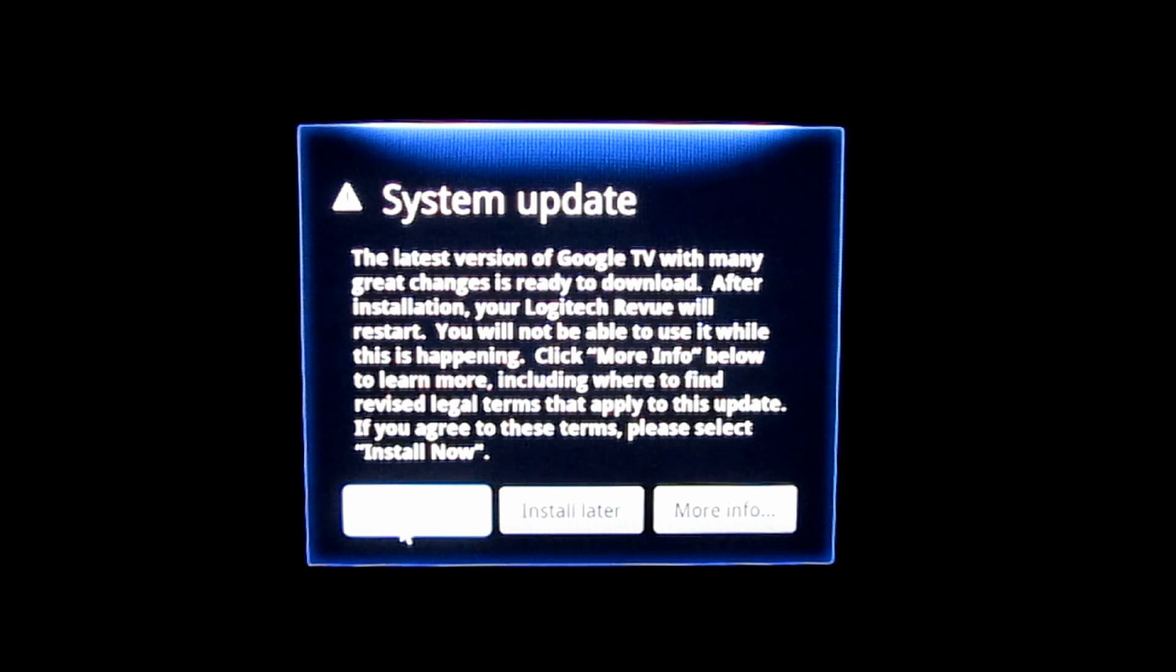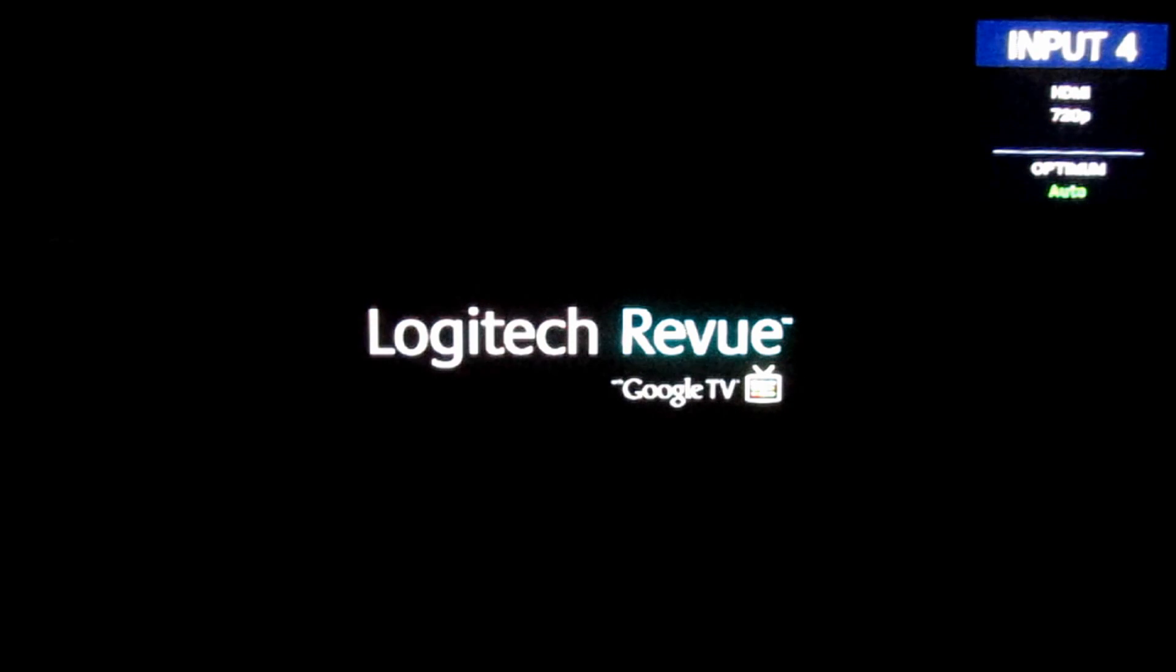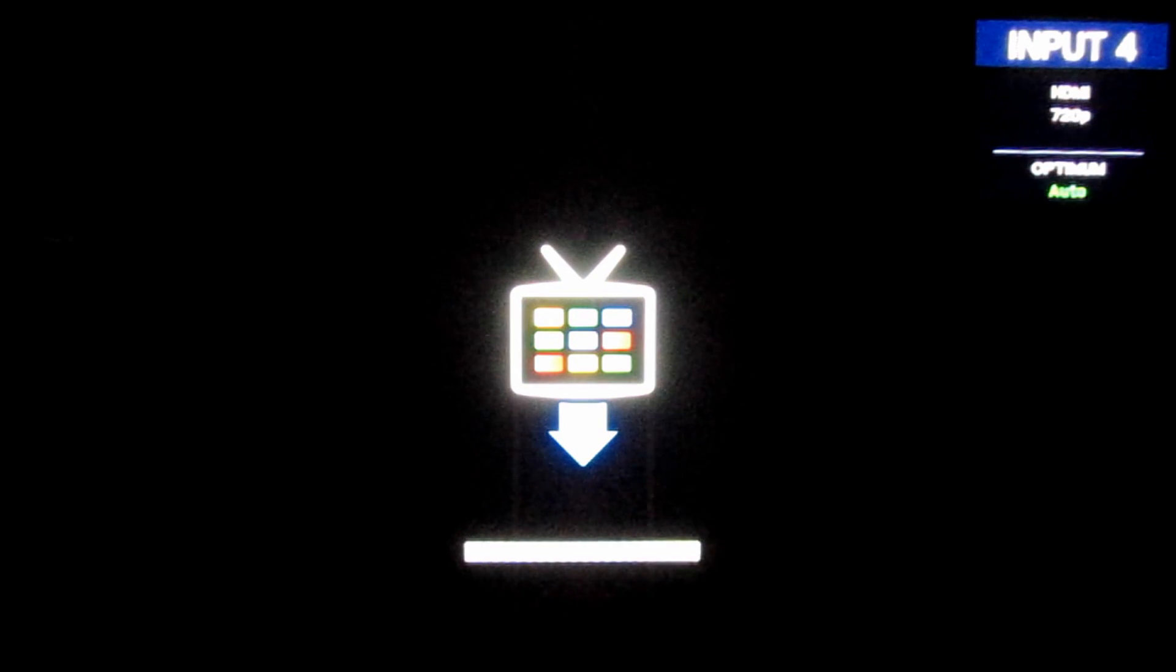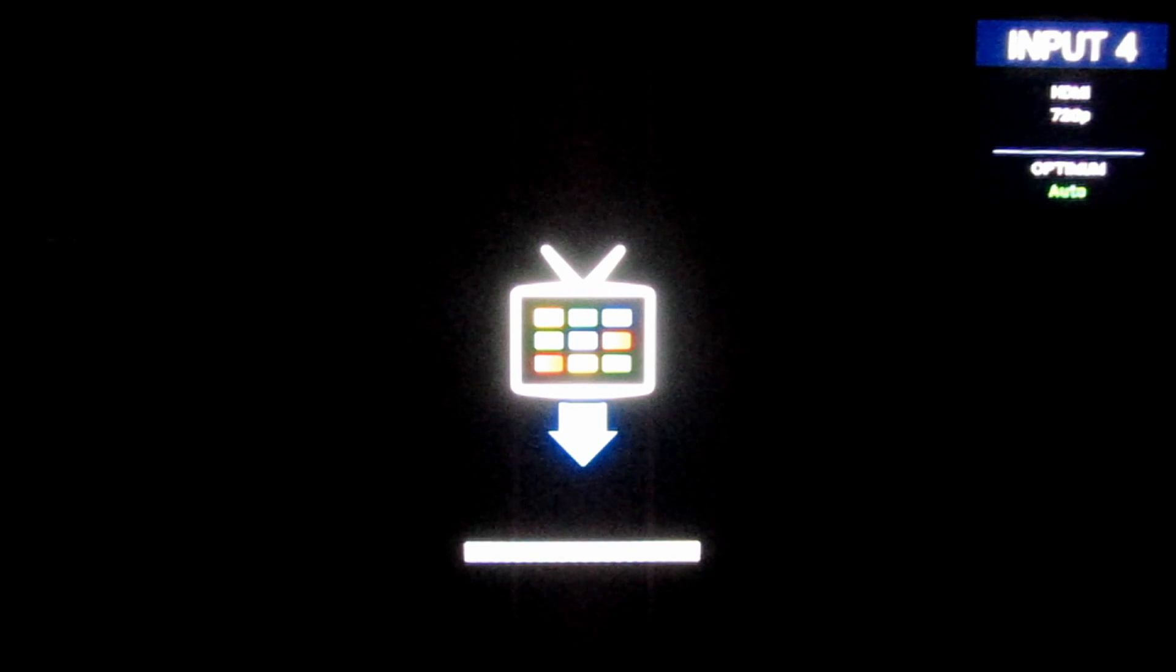This may take a few minutes. Okay, so there it is. The update looks like it may have already loaded, probably did it in the background mode. Nope, it's starting to do it now.